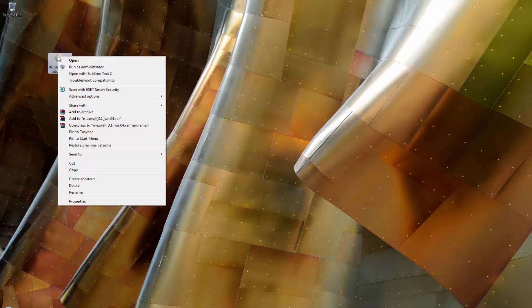Once the file is downloaded, make sure that you right-click it and choose Run as Administrator. This step is important as it will ensure the installer will have the right permissions on a Windows system.